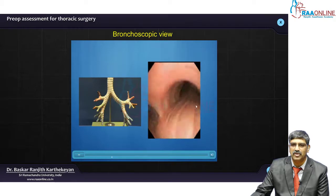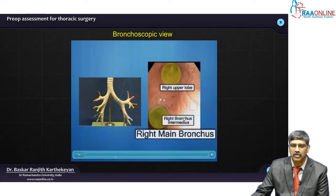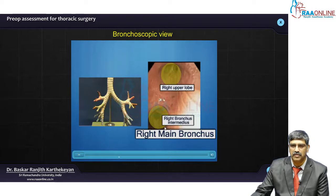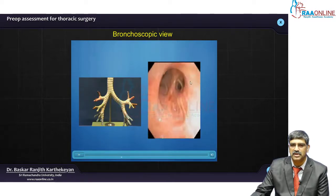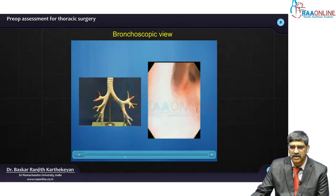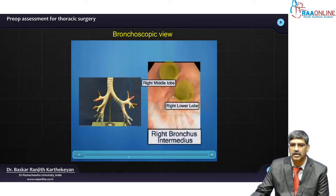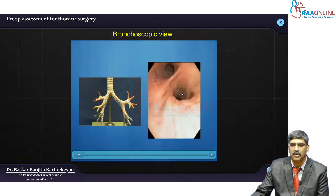As you enter into the right main stem bronchus, here you can see 2 divisions happening: the right upper lobe and the bronchus intermedius. The right upper lobe is the difficult part to ventilate — here you can see 3 sub-segments. And in the bronchus intermedius, you can see the middle and the lower lobe.